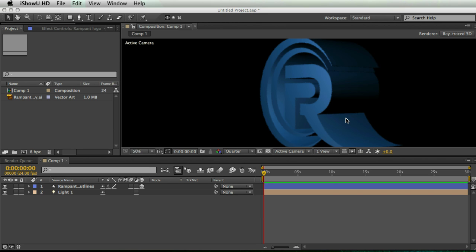But one thing you can't do is texture it. I'm going to show you a little trick - it has its limitations - but we're going to texture this front face of this logo and be able to rotate it and edit it normally. So here's how we do it.